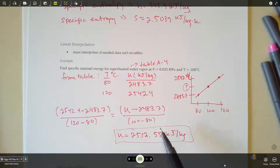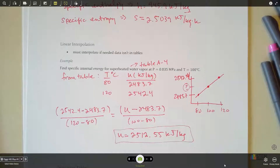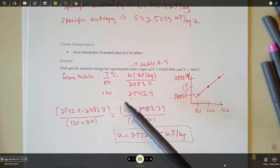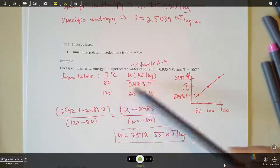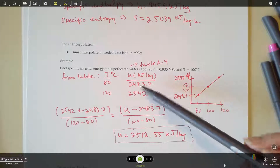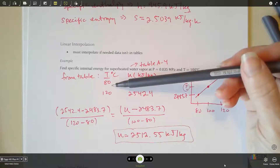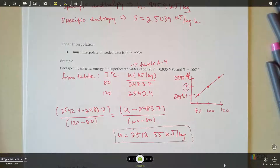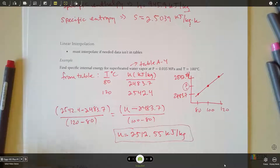It's straightforward once you've seen it before — just a reminder that that's how you interpolate. Some people just average the two numbers, and that's okay if your desired value is exactly in the middle, as 100 is between 80 and 120. But if you wanted u at 83°C, averaging would not be accurate, so I always use the full interpolation method to make sure the numbers are good. That's all for this video — we'll pick it up in the next one where we'll talk about saturation tables.